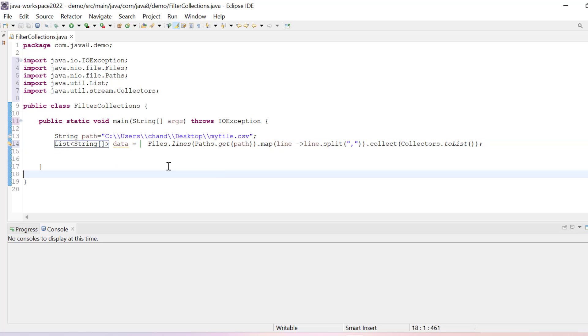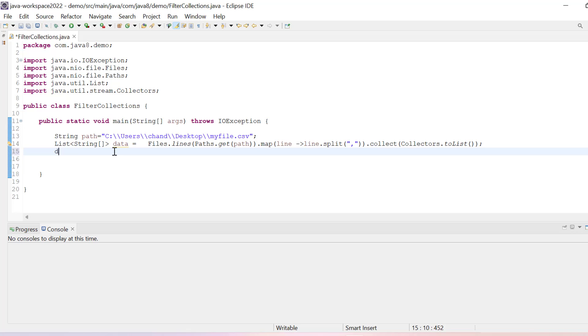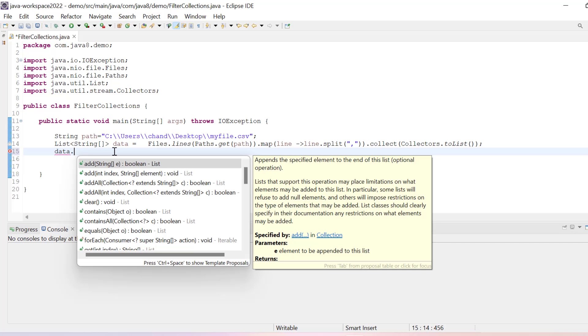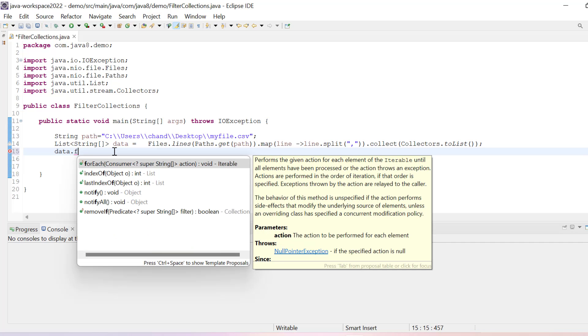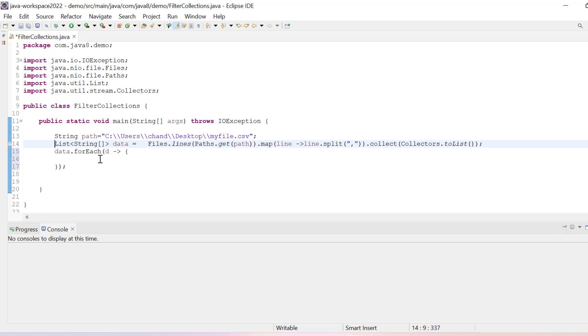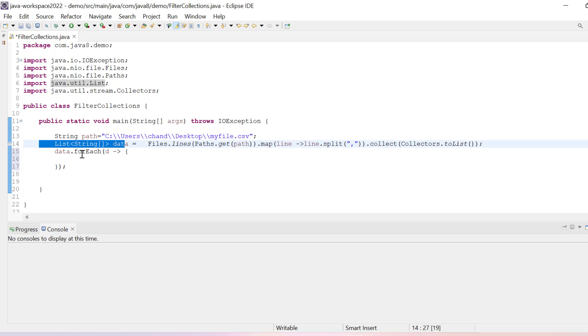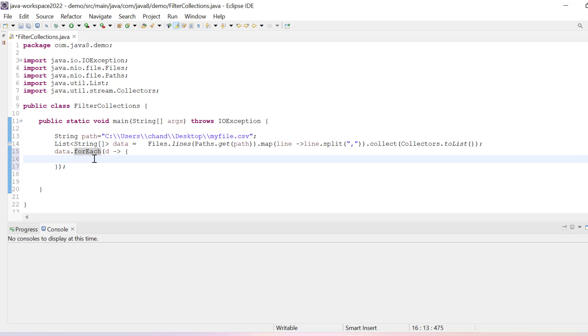All right, so we have our data available in list of string array. Our data is available in this one and then what we can do is simply print it. So I'll simply write data.forEach and here I can get data. We have basically a string object, so once we loop it, that means I get here first line. And then from the first line I just need to print it.